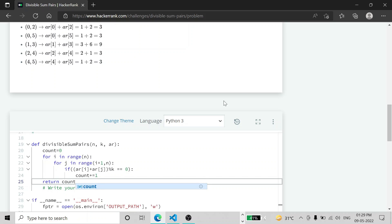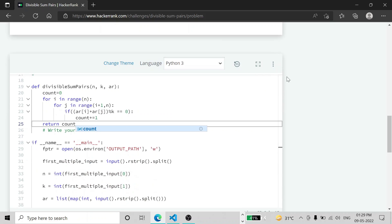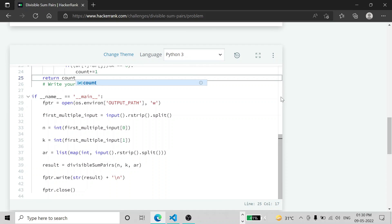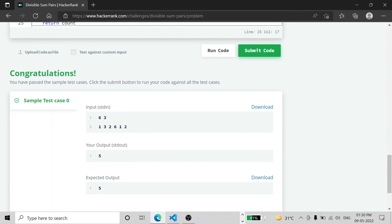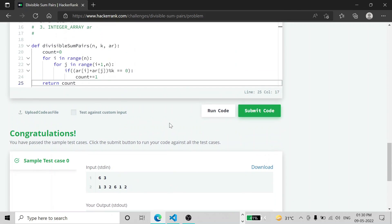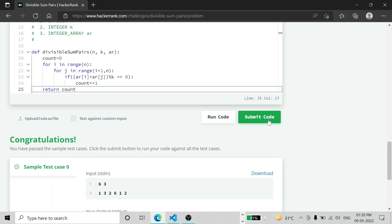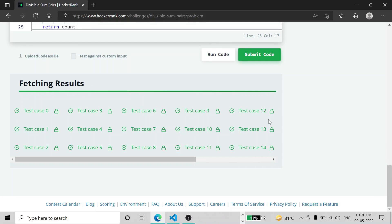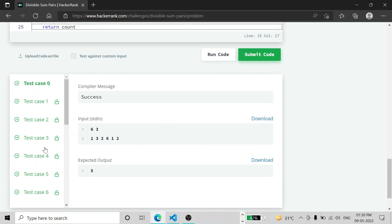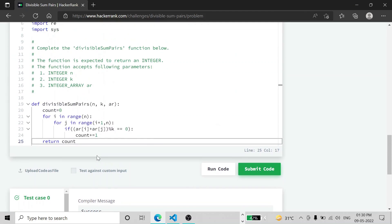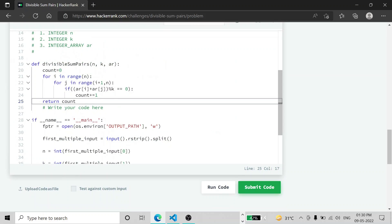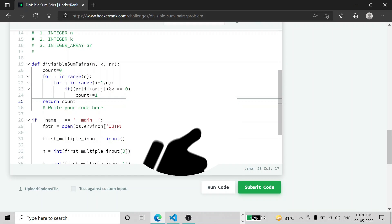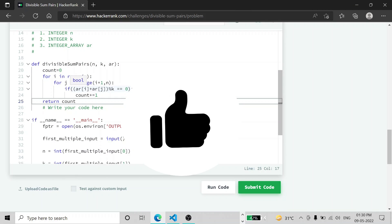This is the function we have to write. If you run this, you will see that the first test case passes. After submitting the code, all test cases are passing. You can use this code to solve your problem. Thank you for watching.